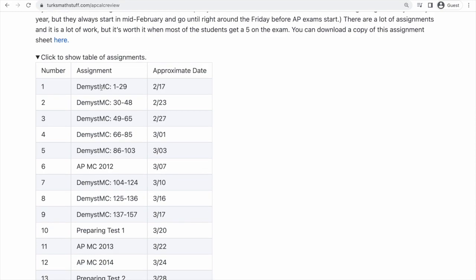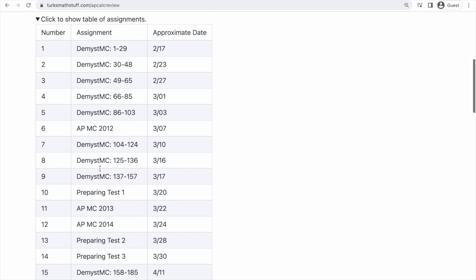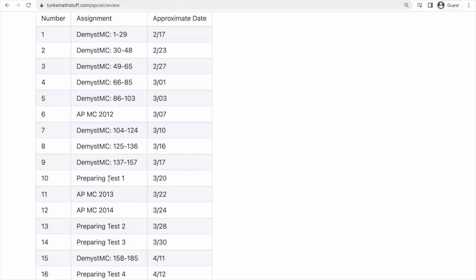In the table we have some DMIST MC, we have AP MC, and then we have preparing tests. So these are various types of things — I will go through them in a minute.